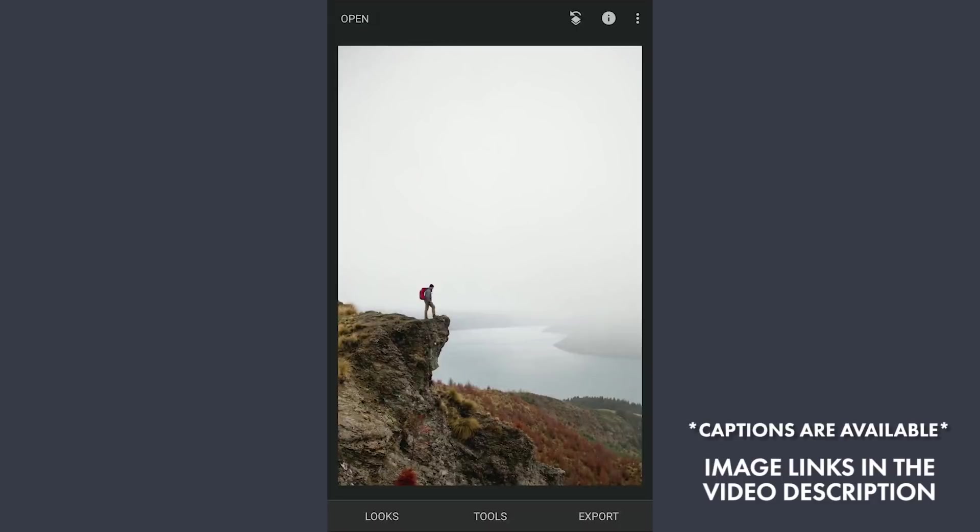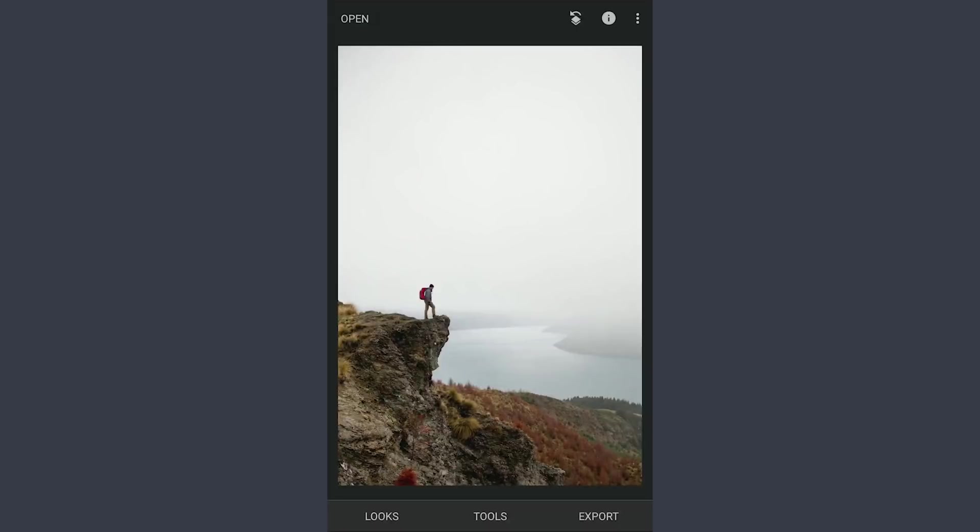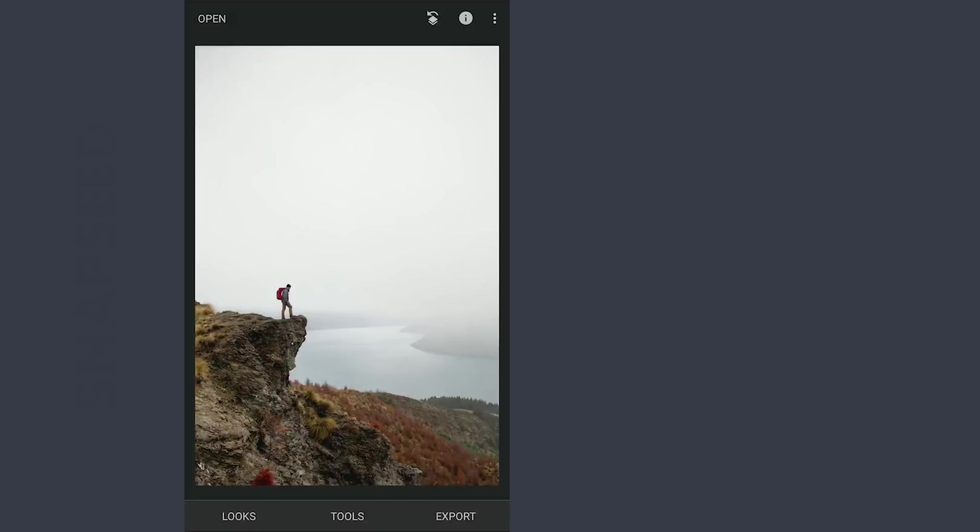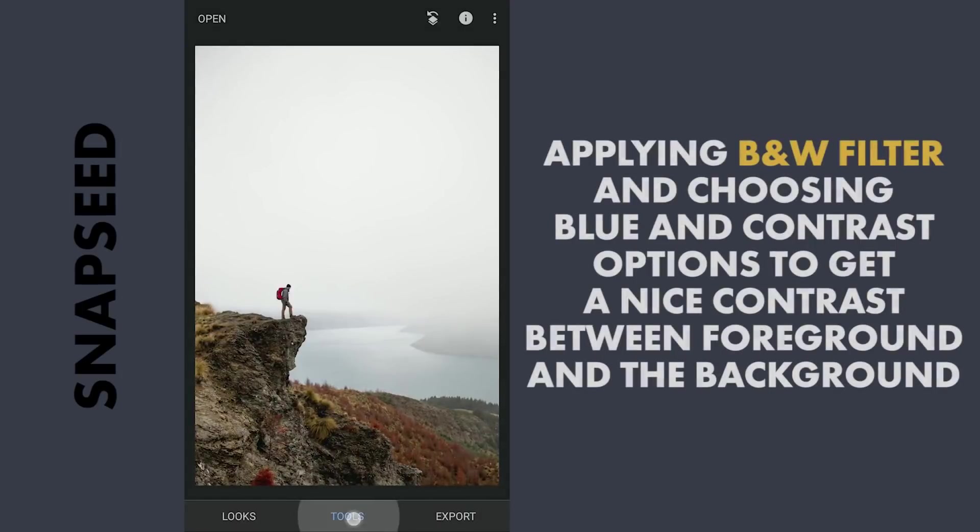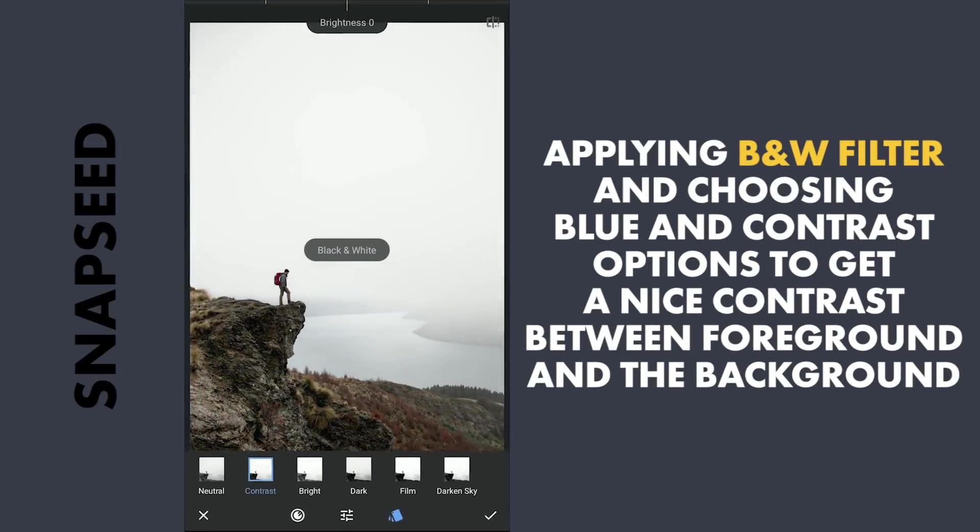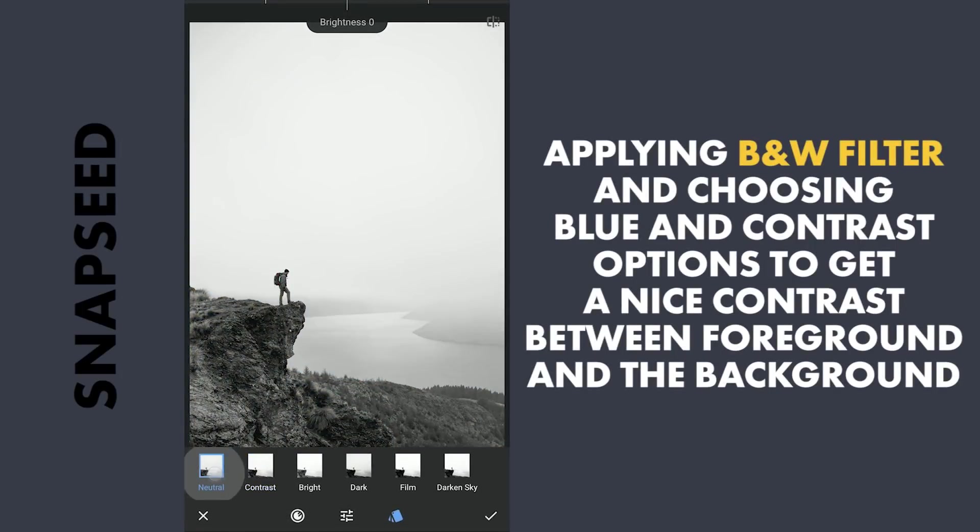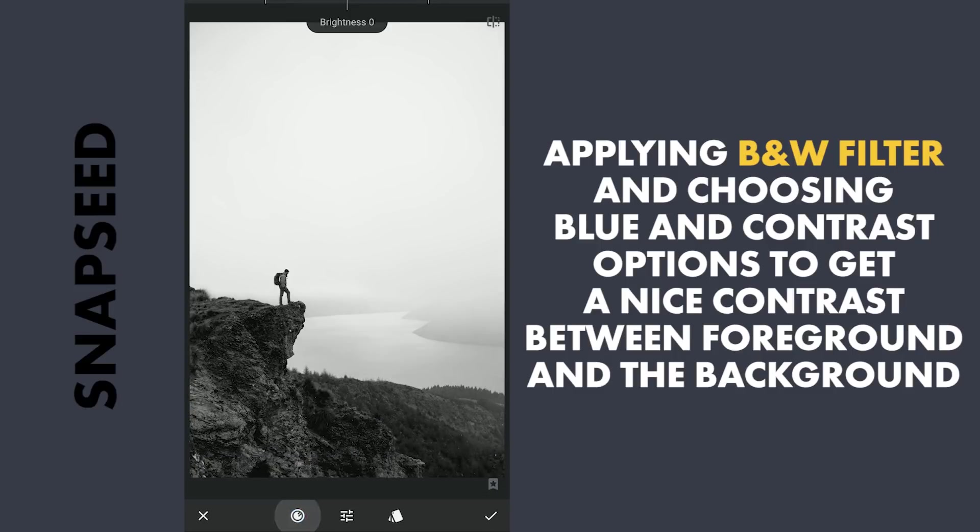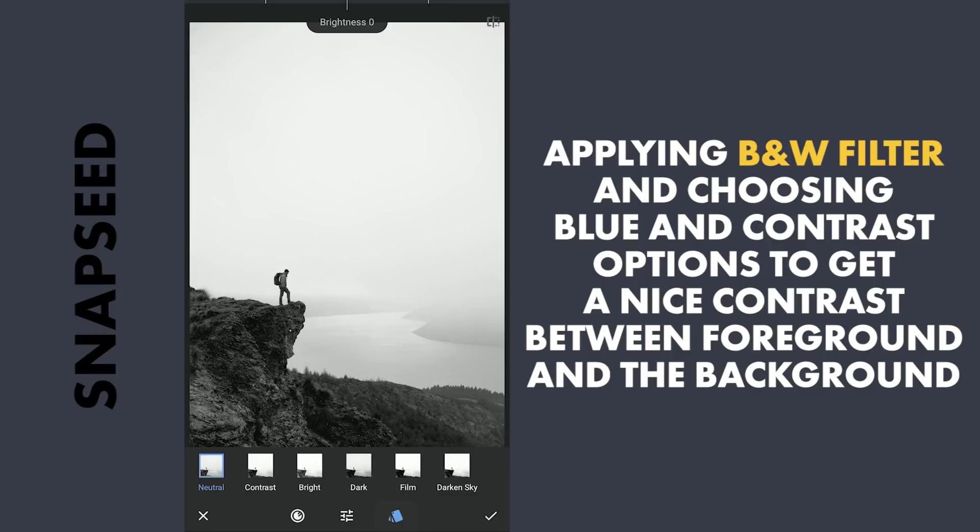For that I need to try making the foreground completely black and the background white. First I'm gonna apply a black and white filter and select blue in the color options. This makes the warm colors more dark, in this case the foreground. Also adding contrast.